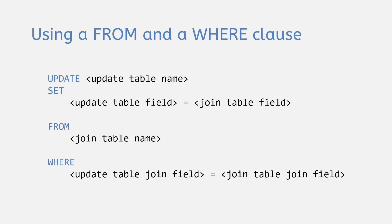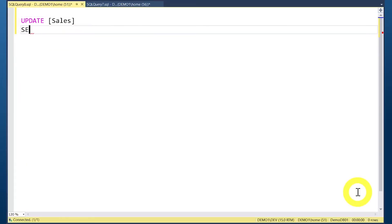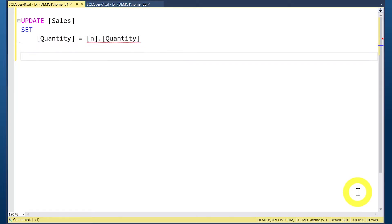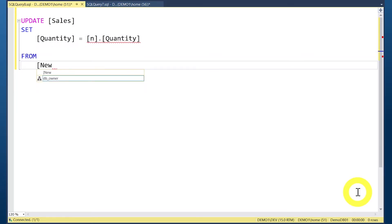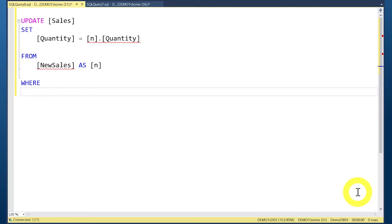The first option is using a FROM clause to add the table. We use UPDATE SALES and set the old quantity value to the new quantity value from the NEW_SALES table, using N as the alias for NEW_SALES. Then we add the FROM clause with the NEW_SALES table, and add a WHERE clause to show the server which rows we want to update.